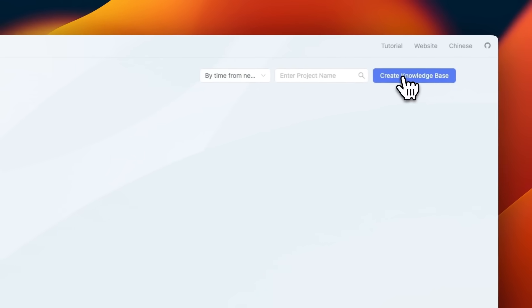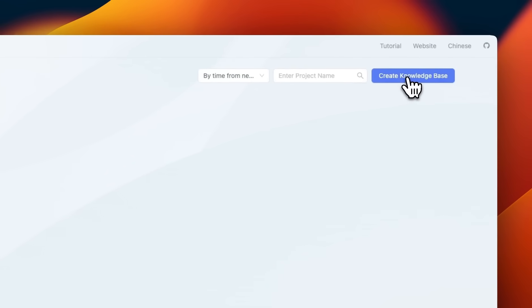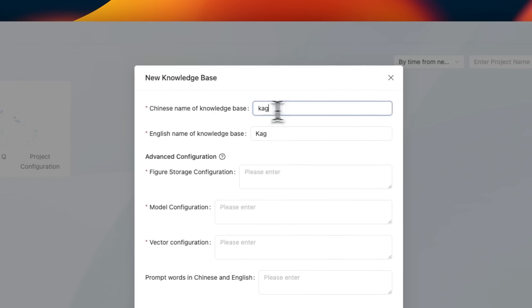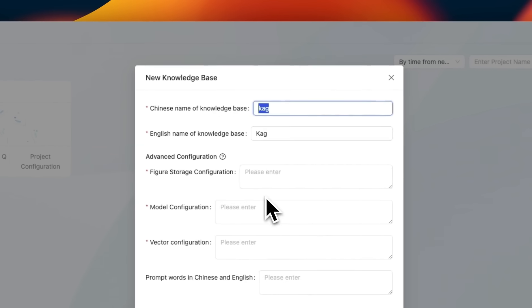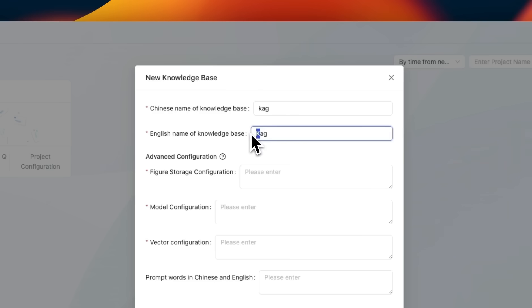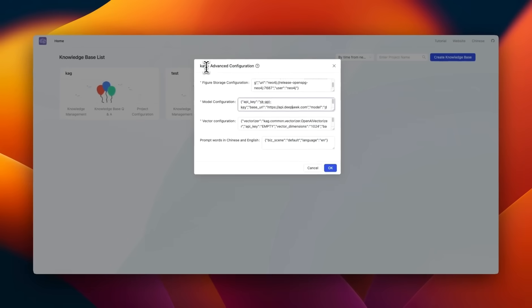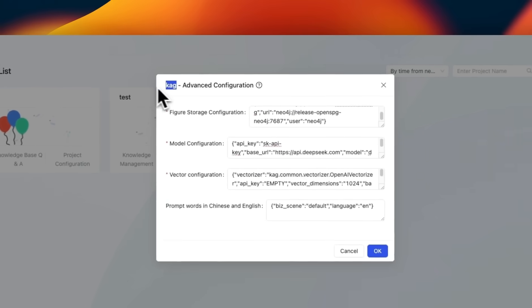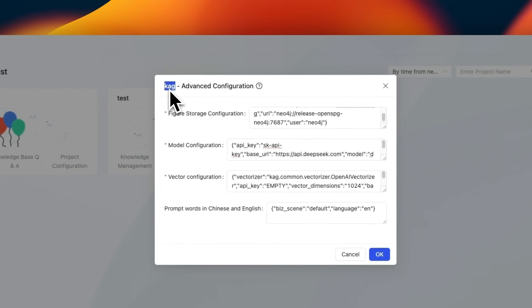So here is the interface that you are going to see. To create a new retrieval task, we'll first need to go and click on create knowledge base. Here we'll need to provide a few settings. You need to provide both Chinese and English name. Both can be exactly the same thing. The only difference is that for the English name, the first letter is supposed to be capital.